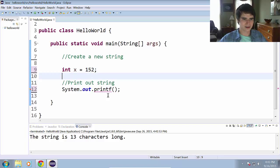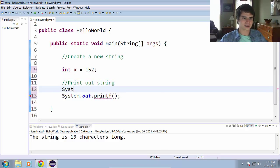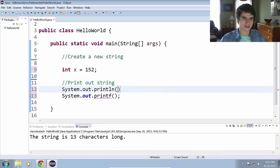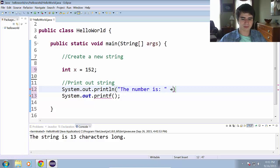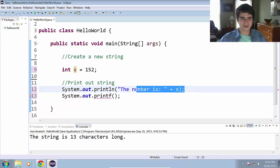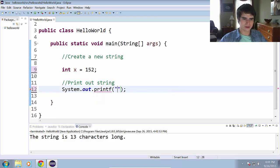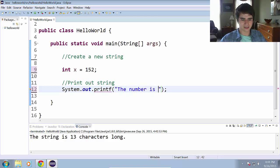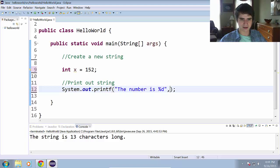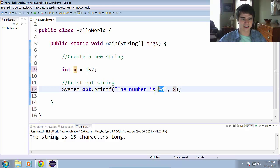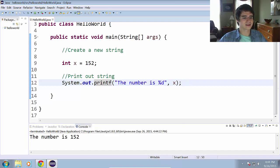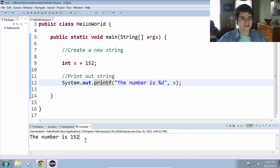Let's have an integer x equals 152. Random number there. Now we could have printed this out using system.out.println, the number is plus x. And that would have printed out what we wanted. But to do this using the printf method, we can do the number is %d, then we put a comma after the quotation mark there, and we pass it the variable that we want to be represented by that %d. Go ahead and run that. And it says the number is 152.